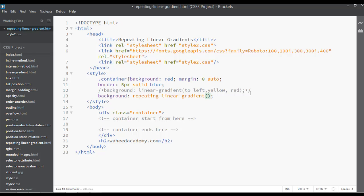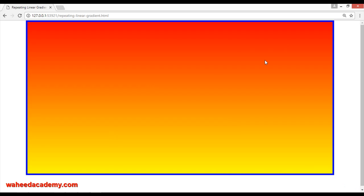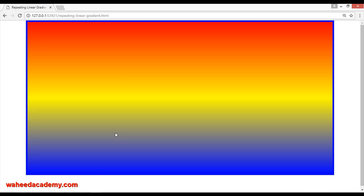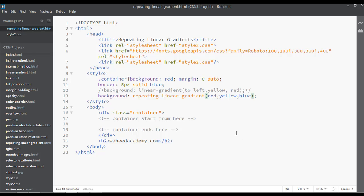Here you want to apply a gradient between red and yellow. Save with Ctrl+S, go to your webpage and refresh — it is just between red and yellow. You can add one more color with a comma, so let's say blue.